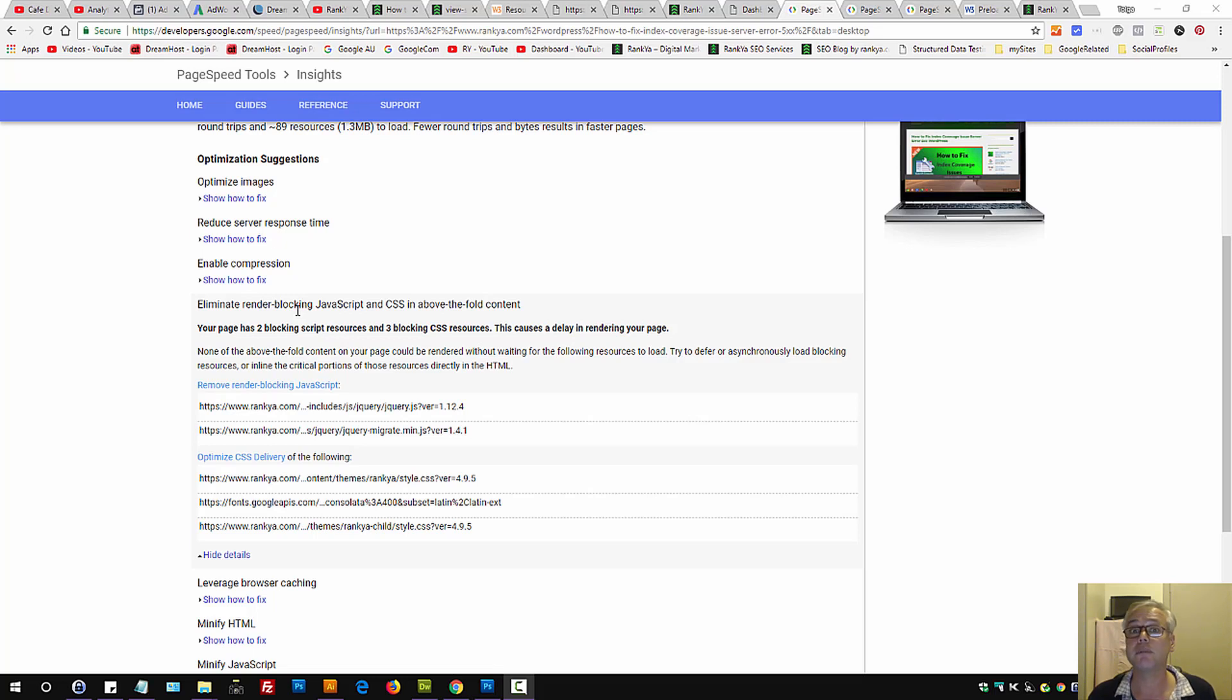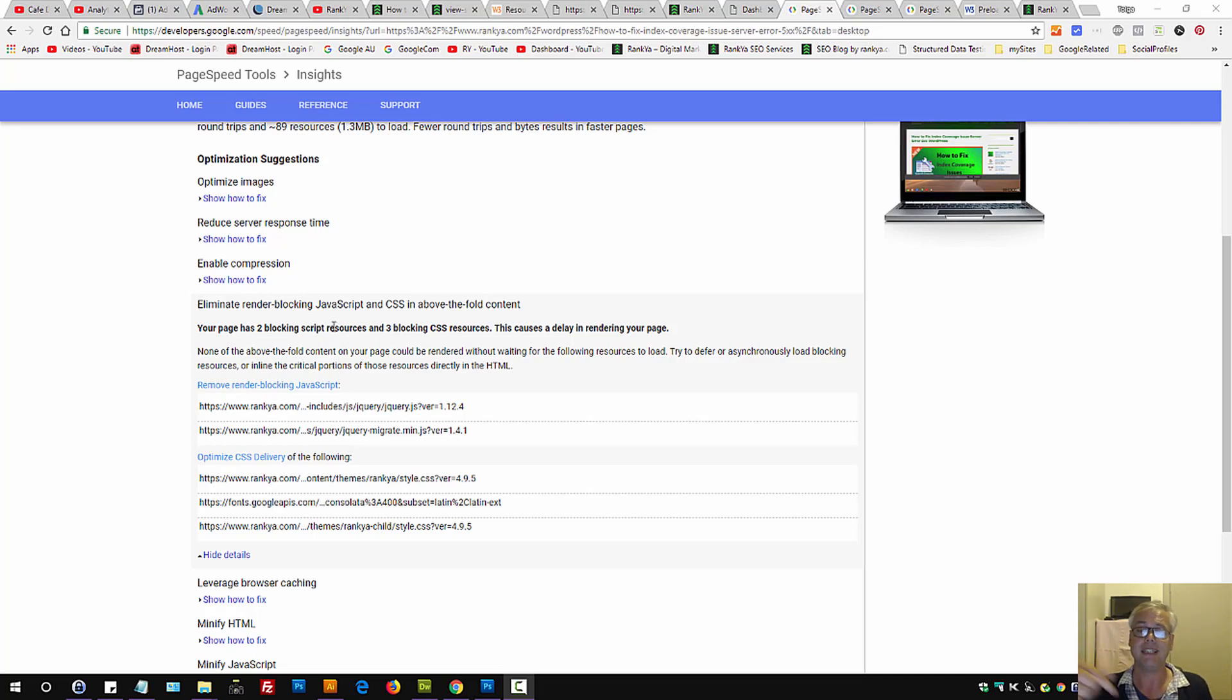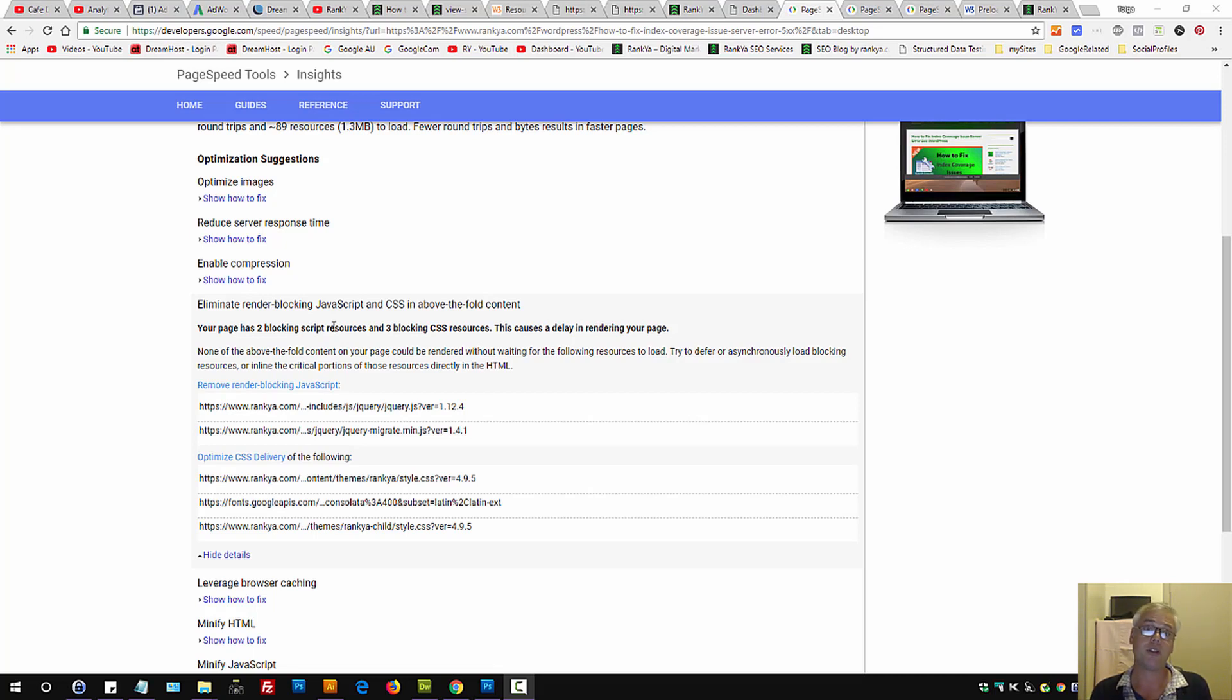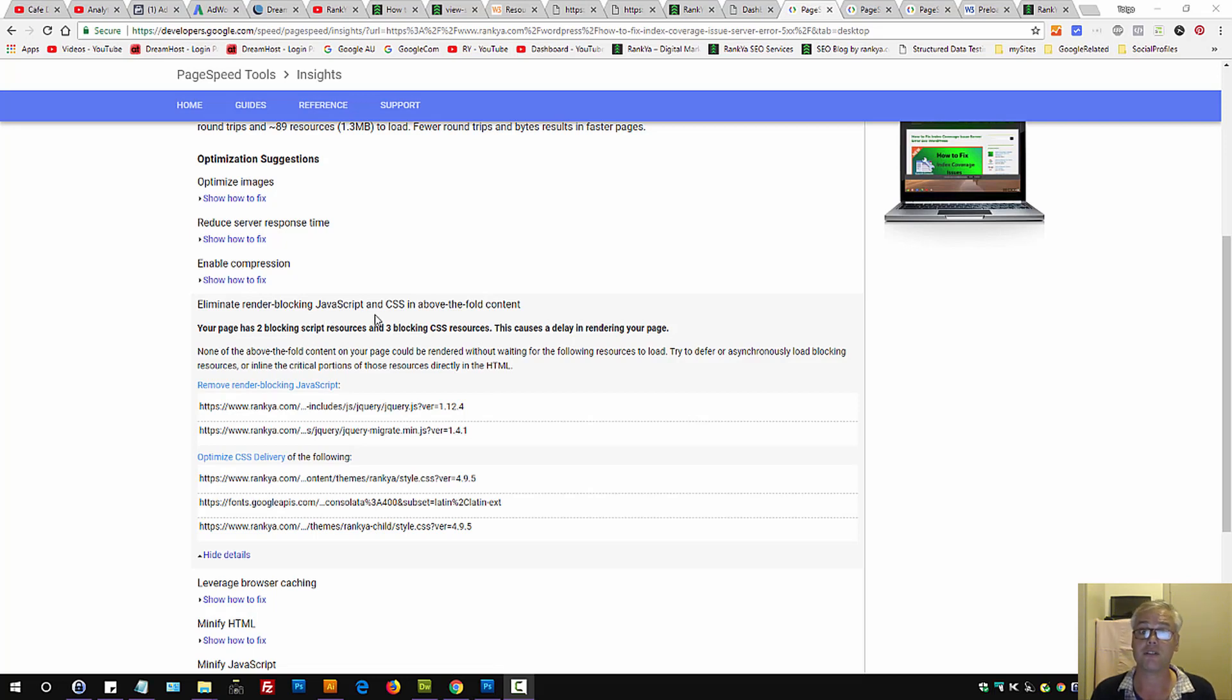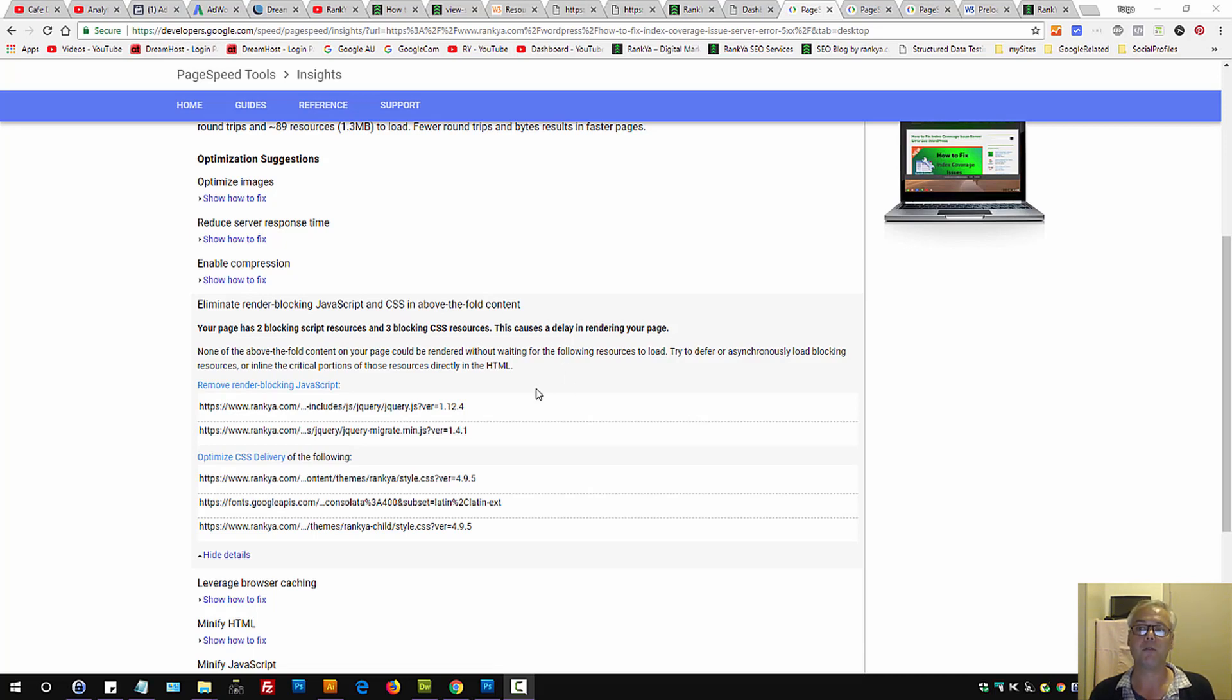How to eliminate render-blocking JavaScript and CSS files in above-the-fold content for WordPress. In this video session, I'm going to share insights with you in terms of best practices for eliminating render-blocking JavaScript, JS files, and CSS. Remember, most WordPress sites